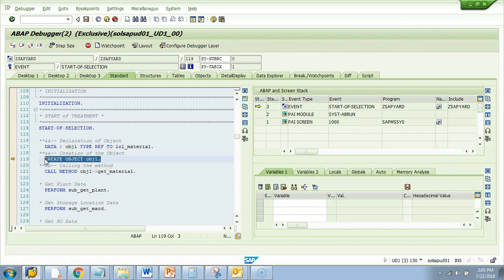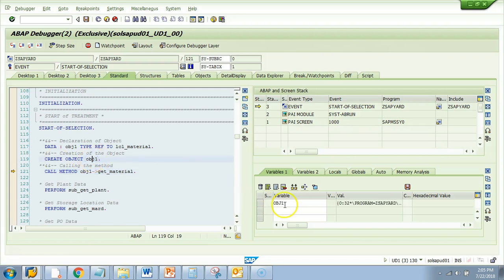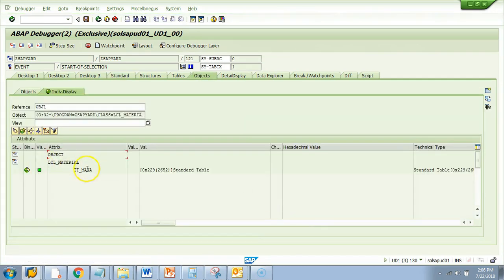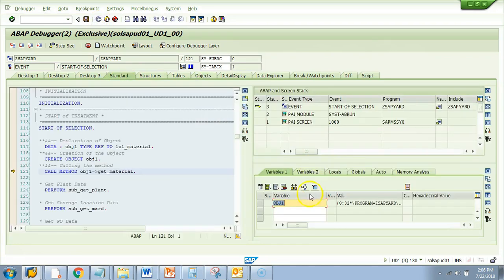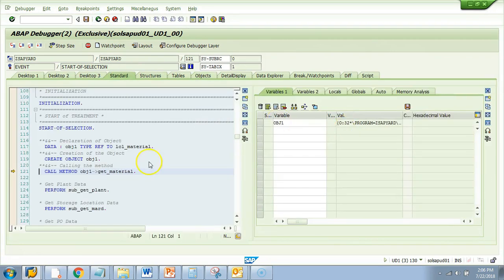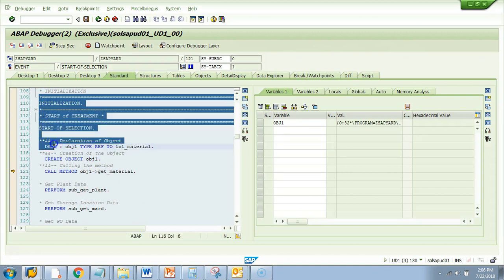I did F6, now let me do F5 — it created something. You might not understand what this is, but if you have gone through the first session of this course, I showed you how to identify a class. This is the object of a class. If I double-click on obj1, you will see the class name. It says this is the object of class LCL_MATERIAL. If you are a functional consultant, you just need to understand that it is an object.